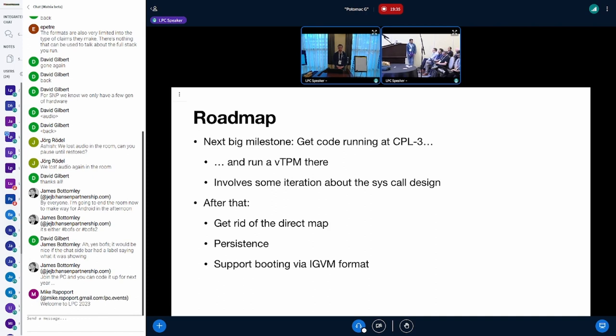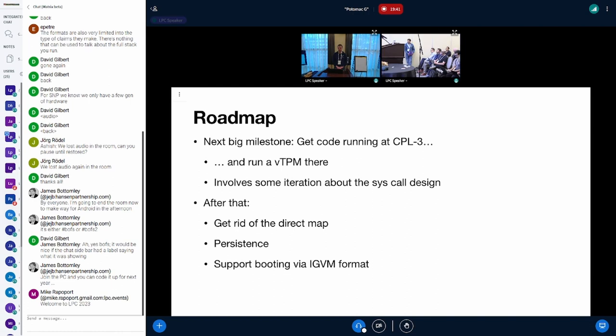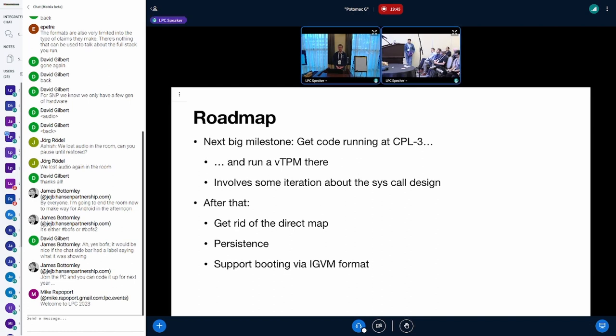After that, there is some cleanup work to be done. For example, getting rid of the direct map. COCONUT still uses a direct map which is not compatible with its claim that it puts a focus on isolation, so there is some rework needed to get rid of that.